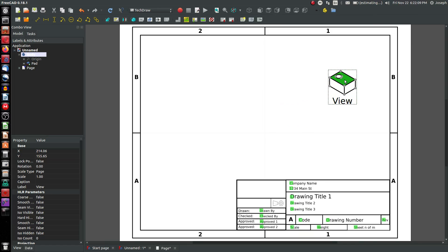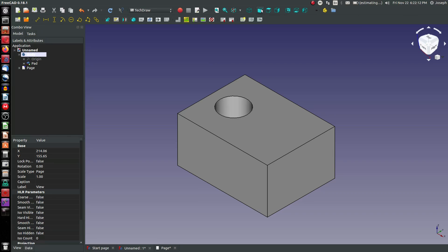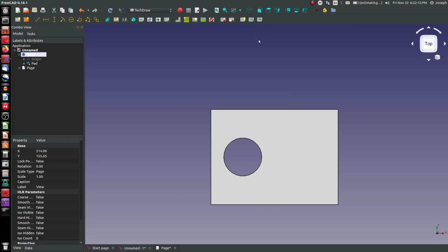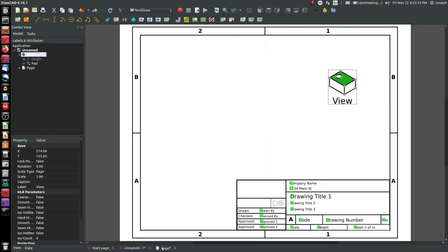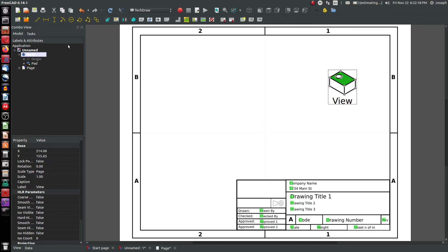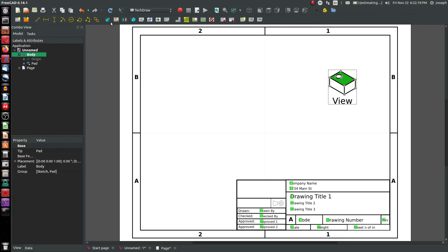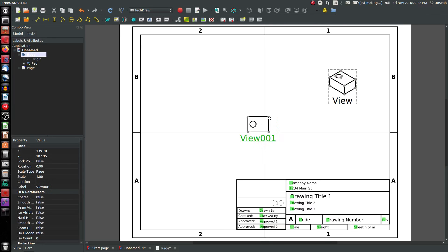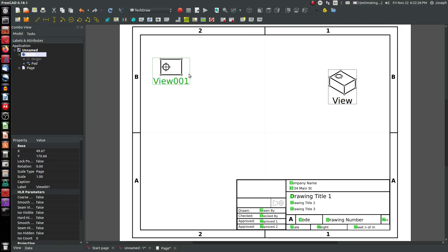And there's my isometric view. If I want to view looking down on this face, then I have to go to my model. I'm going to go to the top view and back to my drawing and insert, highlight my body and insert a view that's looking straight down on it. So you can see the view that you have on your model drives the view on your drawing.